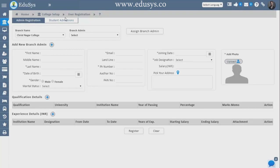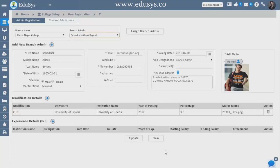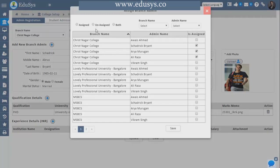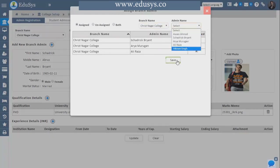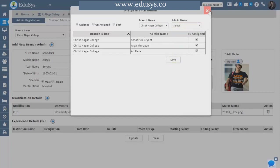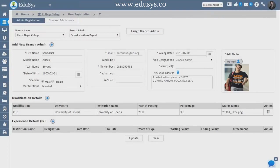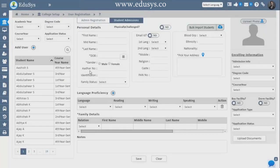In User Registration we have two screens: Admin Registration and Student Admissions. In Admin Registration, you click the plus button and enter the principal's details — qualification, experience, and everything. Assign Branch Admin — if you want to transfer a branch admin to another branch, you can do that from this screen: click Assign, select the branch, select the admin, and save. For Student Admissions, click the plus button, enter all the student details, and save.